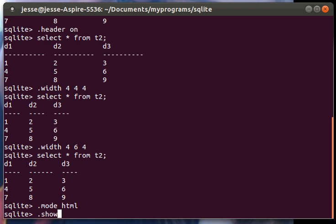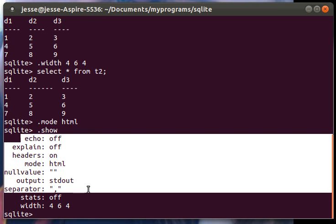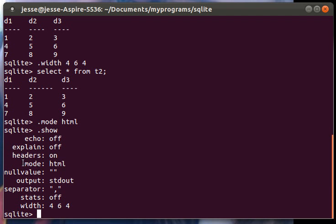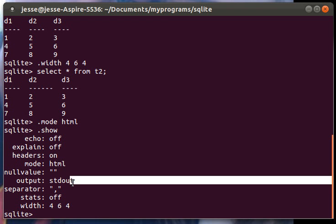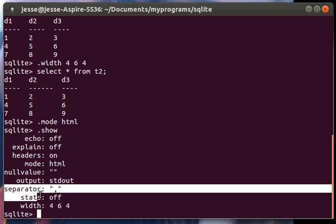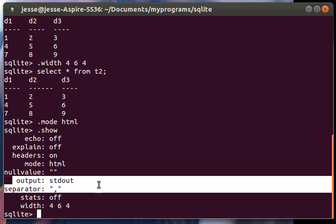If you want to show what mode you're in, you can do a .show. It will show your echo, explain, mode right there. It says HTML. And it will also show where your output is and also your separator. We mess with output.